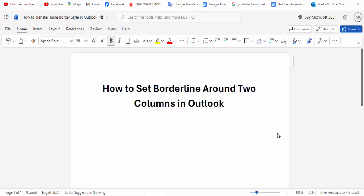Hi guys, assalamualaikum, how are you all? I hope you are well. Welcome back to my channel. In this new video, today we're looking at how to set a borderline around two columns in Microsoft Outlook. So yes, let's start.